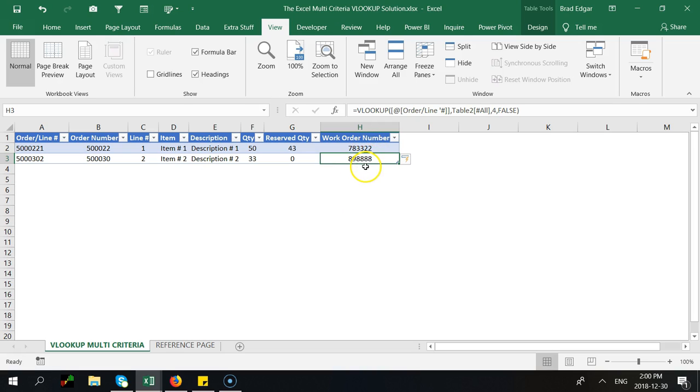We're able to actually go over there look it up and find the value, find the work order number for each of the lines that are in our data set. So that is a really simple way to use the multi-criteria VLOOKUP.